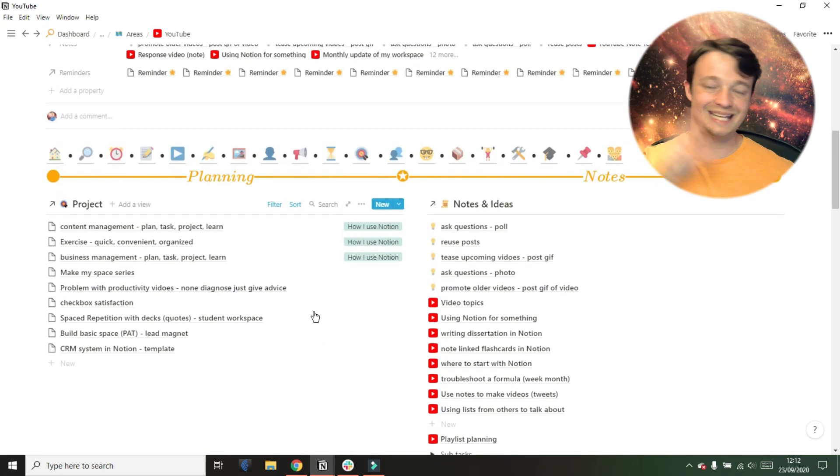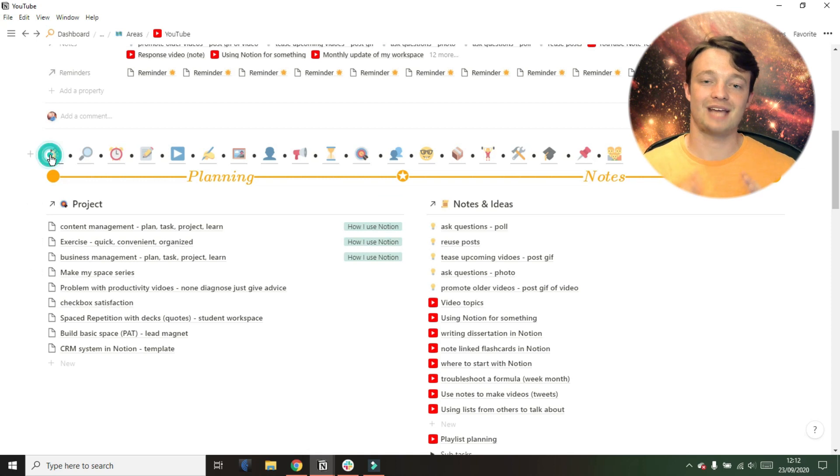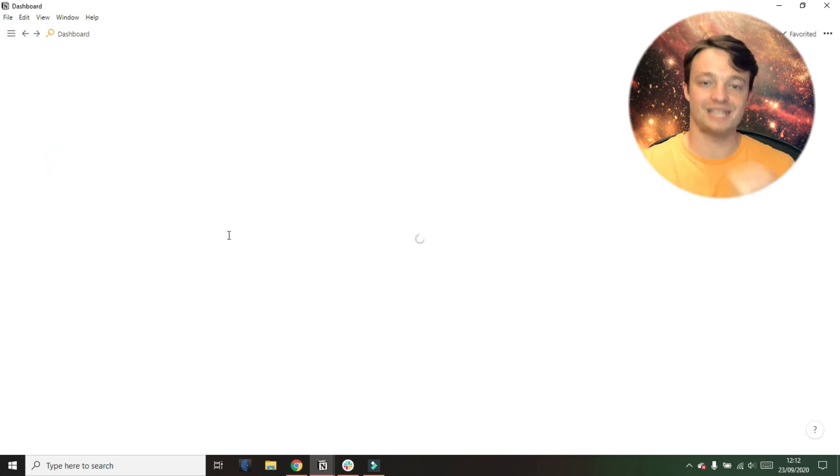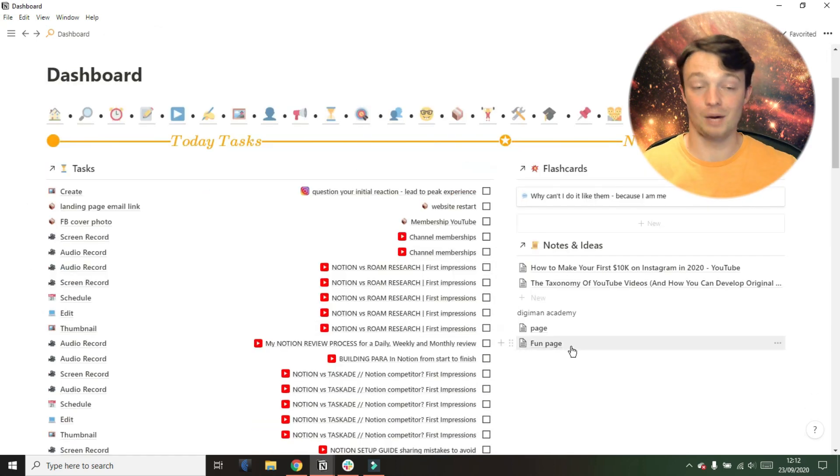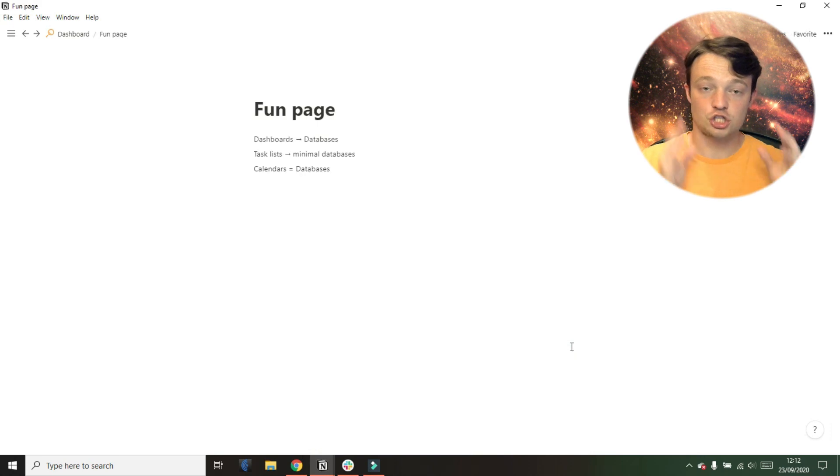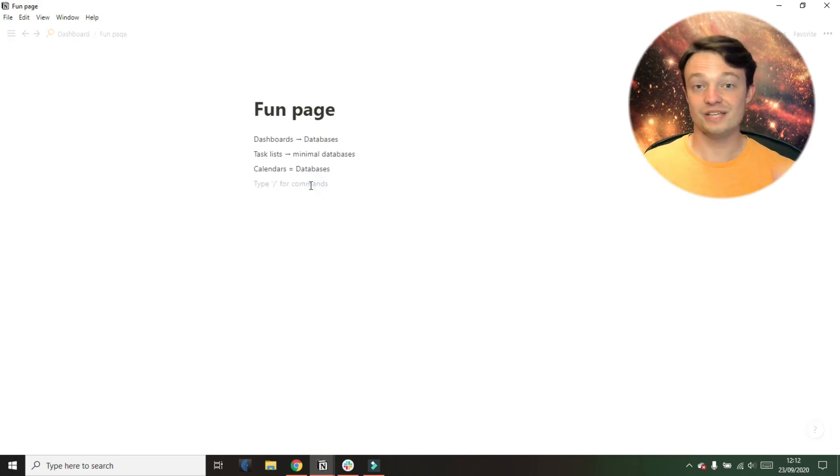in the day, in the month. But it means I don't have to have different databases for my calendars and for my lists, just by understanding that a calendar is a database.